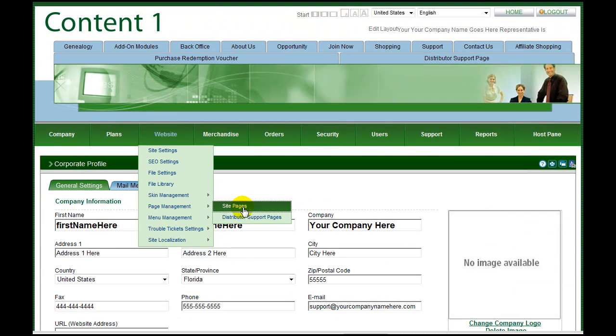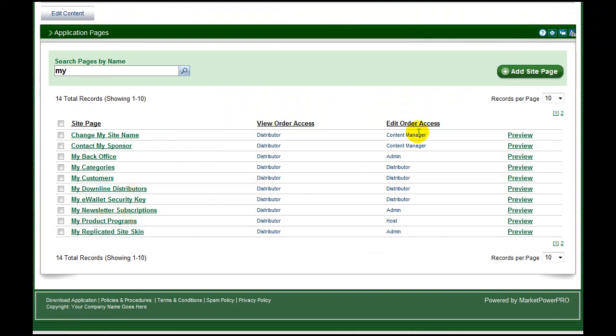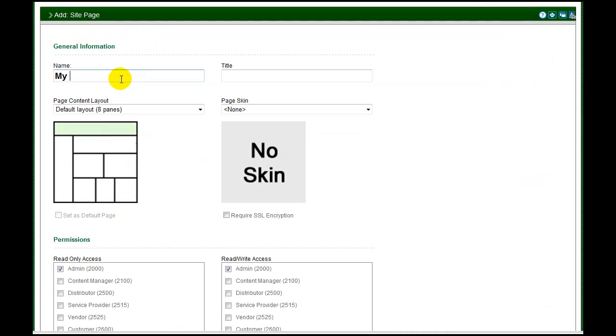On this page all of your site pages are available for editing. Click add site page. Enter a name for your new page, this will be displayed in the menu.